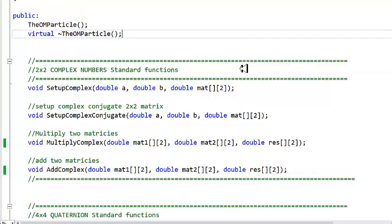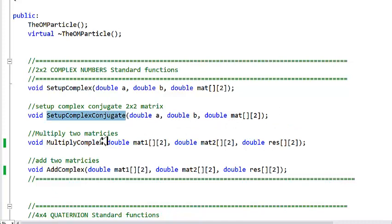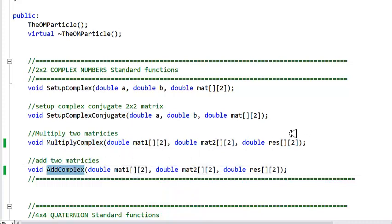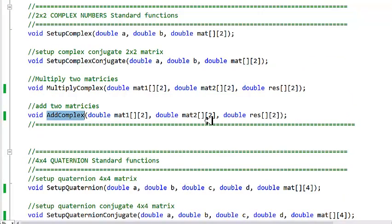We've got a bunch of functions: we can set up a complex number into a matrix, we can set up a complex conjugate into a matrix, we can multiply the 2x2 matrices together, and we can add the 2x2 matrices together. For completeness, I've also added the calls to the quaternion functions, because they are related, obviously, to the complex numbers.